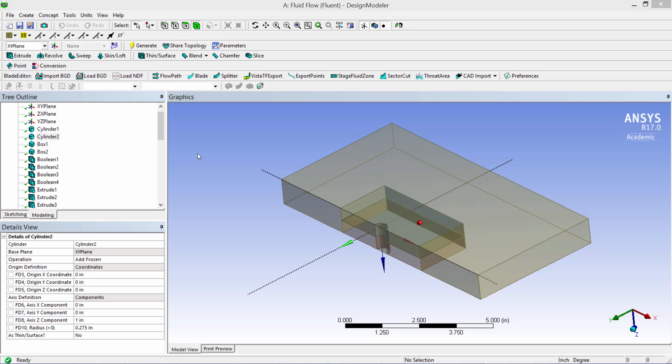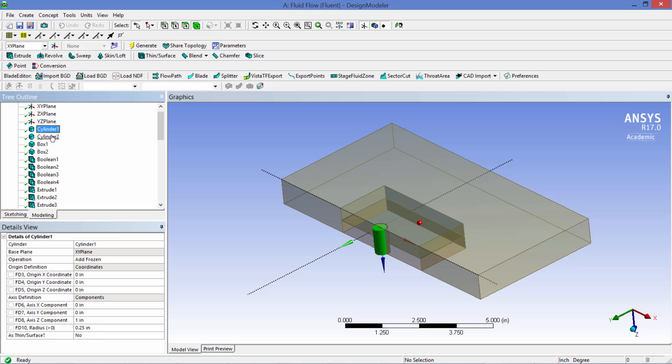The heat exchanger geometry was generated in ANSYS Design Modeler using primitives. Here you see two cylinders highlighted in green centered about the origin. Both of them are 1 inch high. One has a radius of 0.25 inches and the other one has a radius of 0.275 inches. These will be used to generate the liquid volume and the tube volume.